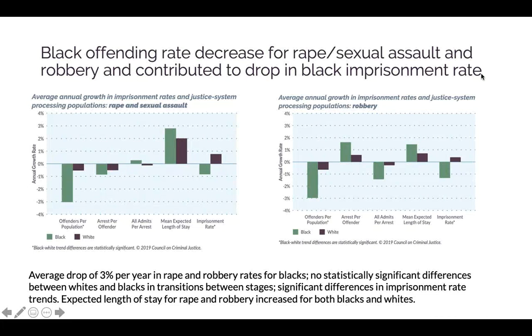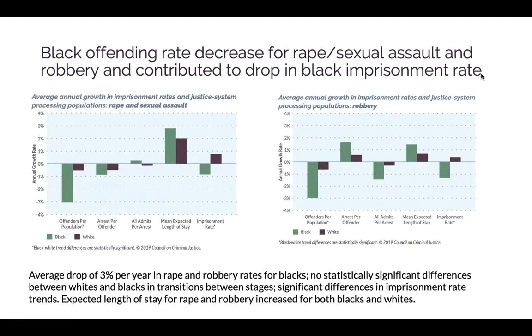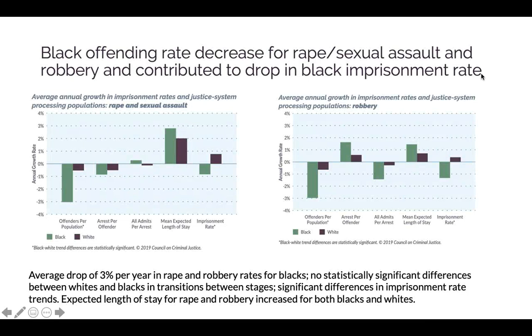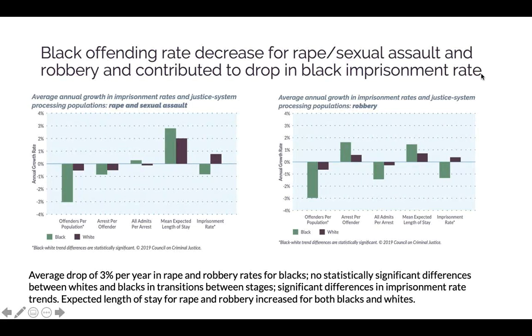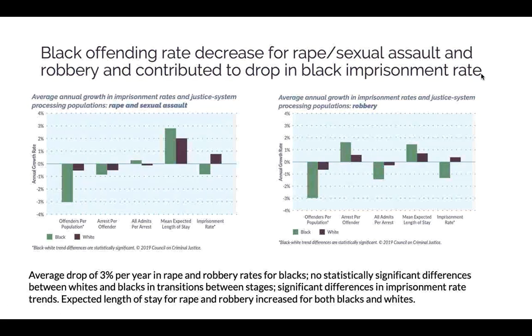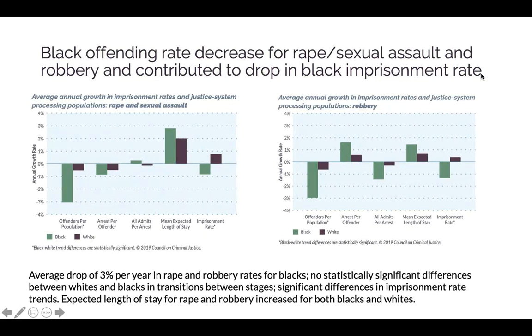So one interpretation of this is this decrease in offending rates would contribute to a lower or smaller imprisonment rate than an increase in offending would. On the other hand, when we look at expected length of stay, we see that it increased, or it contributed an increase to both the black and white imprisonment rates. The expected length of stay growth rates, even though the bars differ, the difference wasn't statistically significant. And so we do see for rape in that first graph, increases in length of stay, but affects both blacks and whites. So for rape, sexual assault, this decrease in offending rates for blacks combined with the increased length of stay, which was pretty similar for whites and blacks, led to the overall decrease in imprisonment rate for blacks. For robbery, you see a similar story, except that you see the arrest per offender, the apprehension rate, the growth in it increased somewhat for both blacks and whites, whereas for rape, it didn't.